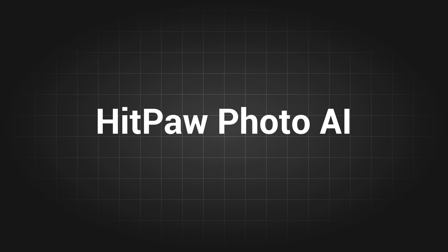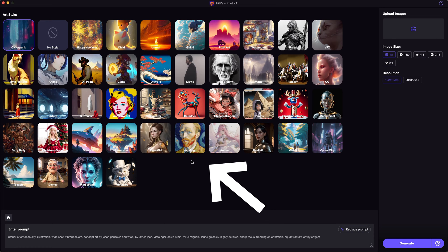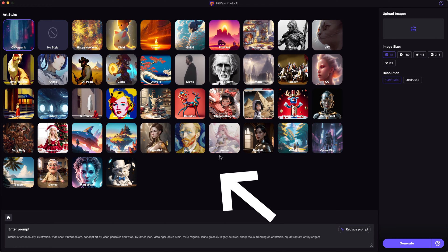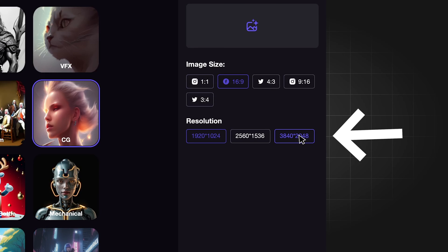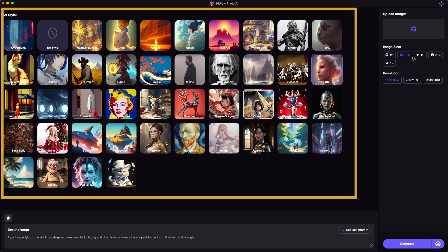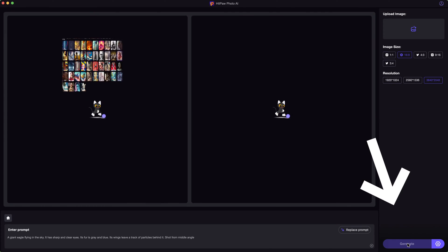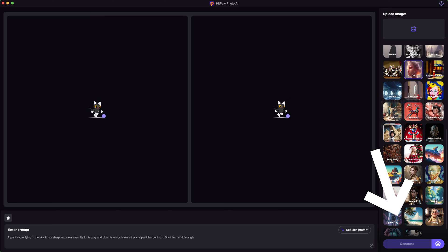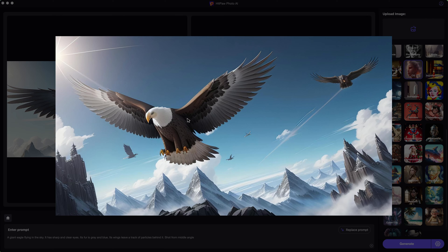The next tool I'd like to share is HitPore Photo AI. It is an all-in-one AI editing software. It provides numerous style presets to play around with and supports up to 4K image generation. All you need to do is type in the prompt, choose a desired style, choose target aspect ratios and resolution, then click generate — very user-friendly with good quality image output.